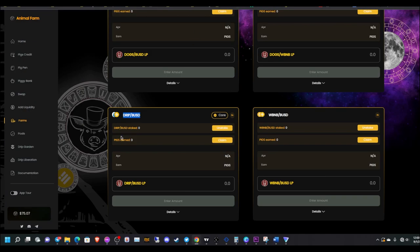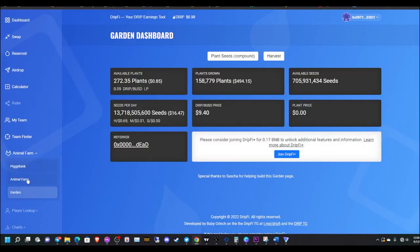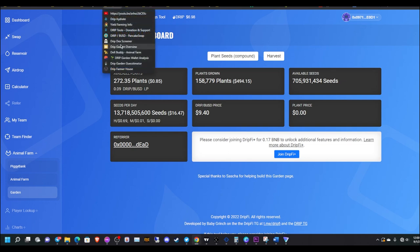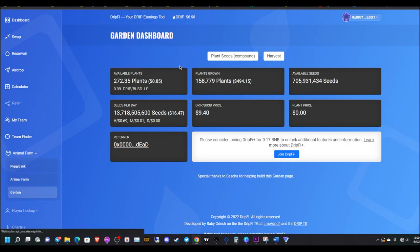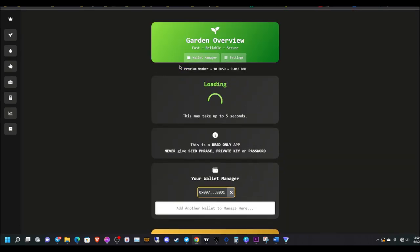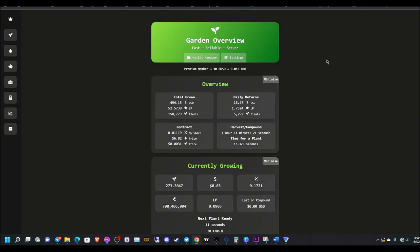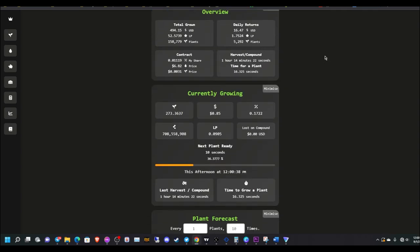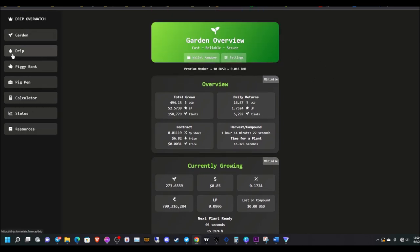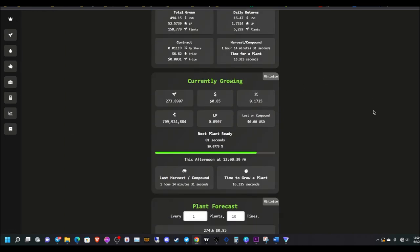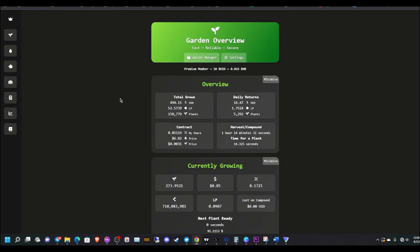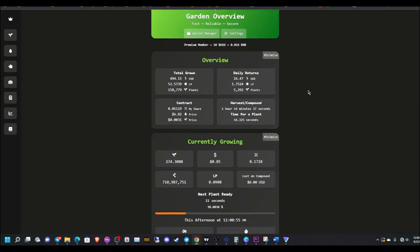Number two, have a strong drip garden position. Same thing when it comes to these farms here. You want to have a strong garden position. As you can see, when I go to garden, I have around 158,000 plants, 200 available. Let me go to the other website, drip.formulate.finance. It gives you in-depth stats on the garden and pretty much the whole ecosystem.